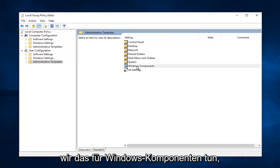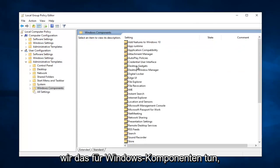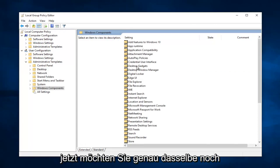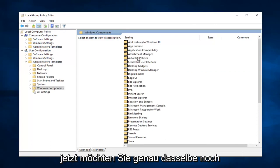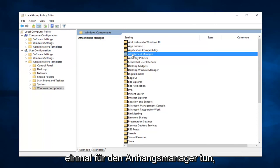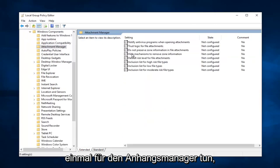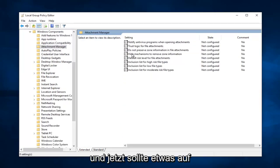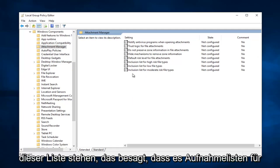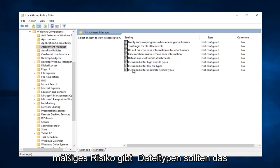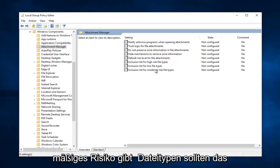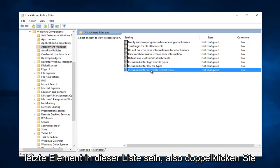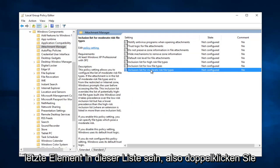Now you want to do that for Windows Components. Now you want to do the exact same thing again for Attachment Manager. And now there should be something on this list that says Inclusion list for moderate risk file types, should be the last item on this list. So double-click on it.